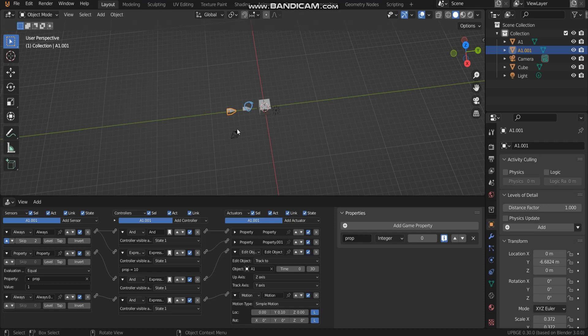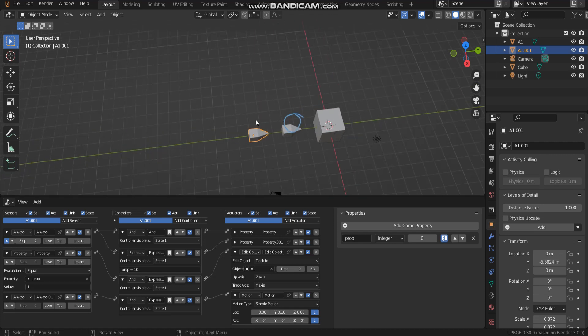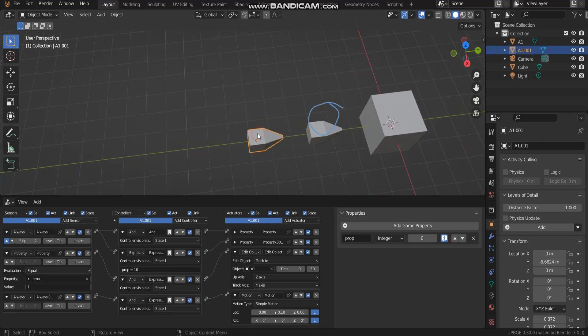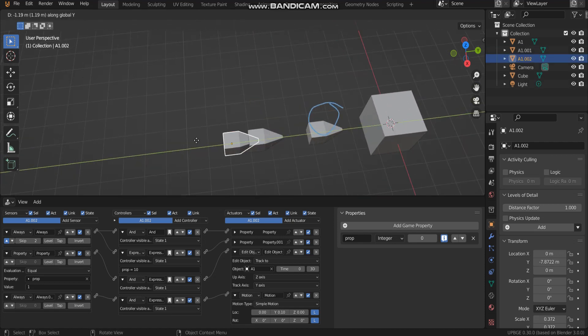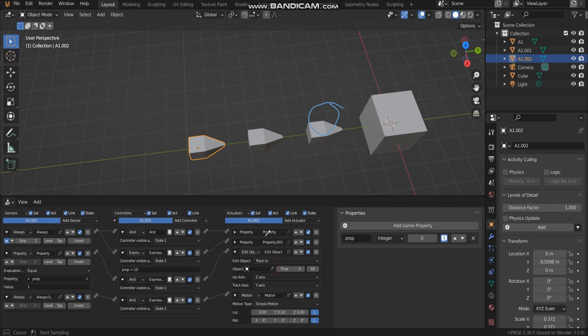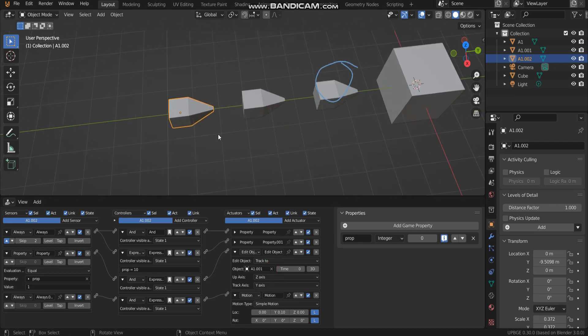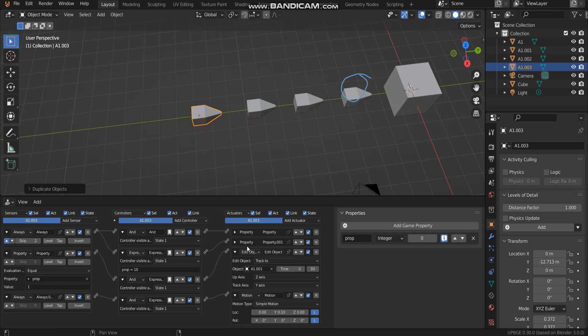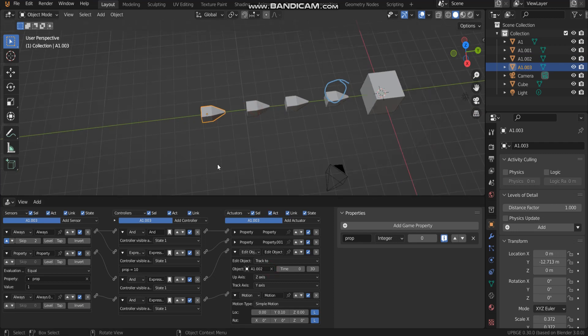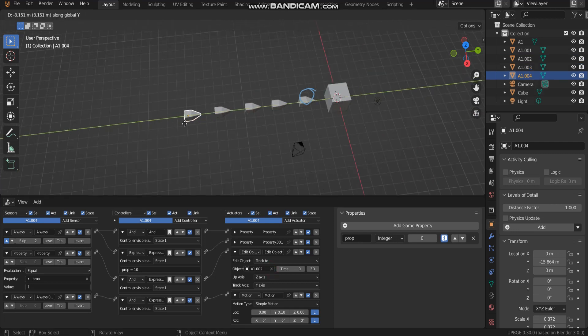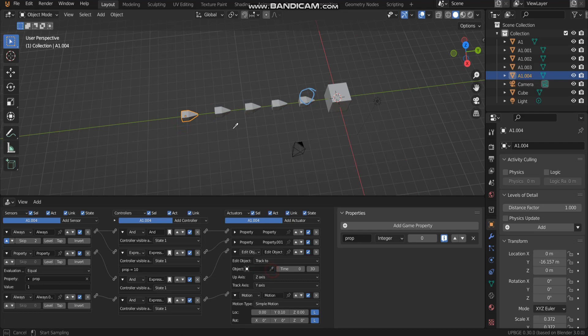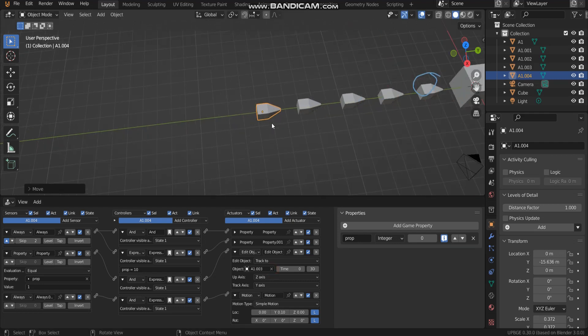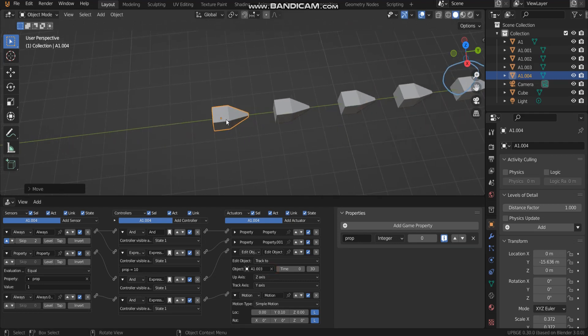Let's duplicate another and then change object to track. I do this again and change object to track, do this again and track to a previous object.